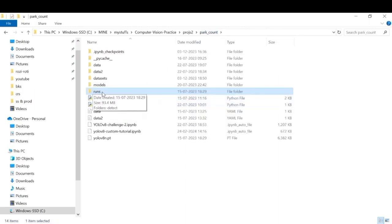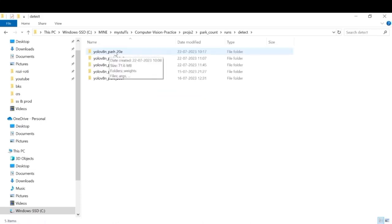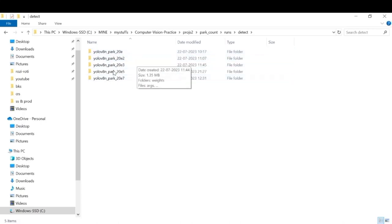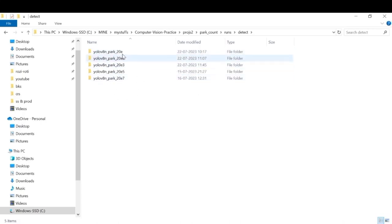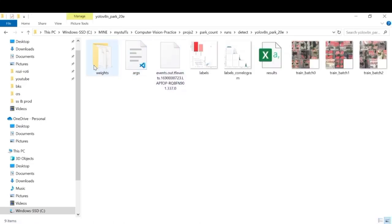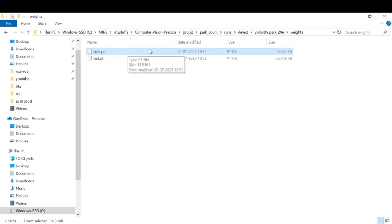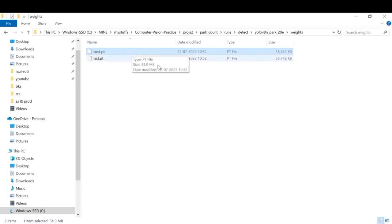And once that's done you need to go to the runs folder. There you can go to this folder and here you can see there are multiple folders because I have tried multiple times before. You need to go to the weights folder and here you will find the best.pt file. So this is a model which contains weights which have the least amount of loss. You can use this for inferencing.